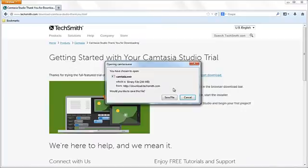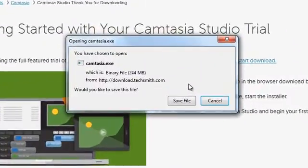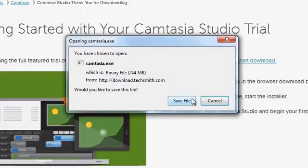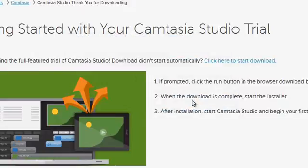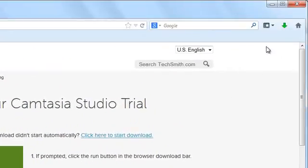The download process should begin automatically. Depending on which browser you're using, you may be prompted to save the executable file first. Once the download is complete, open the installer.